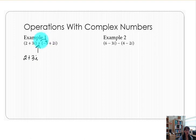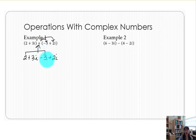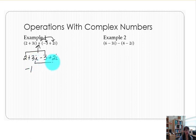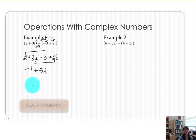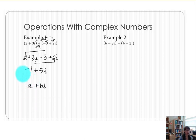Our first quantity gives us 2 plus 3i. This addition sign is distributed to each term in the quantity, so positive times negative 3 is still minus 3, and positive 1 times positive 2i gives us 2i. So 2 minus 3 are the real number portions to combine, giving us negative 1. Then positive 3i and positive 2i are like terms giving us positive 5i. The form we're looking for is a plus bi, so our answer is negative 1 plus 5i.